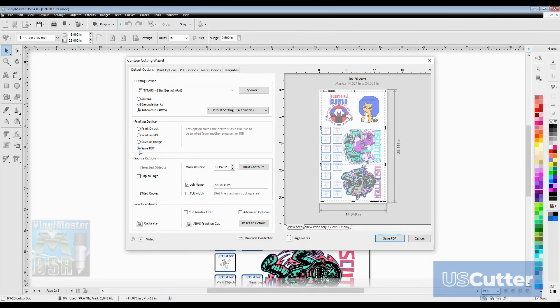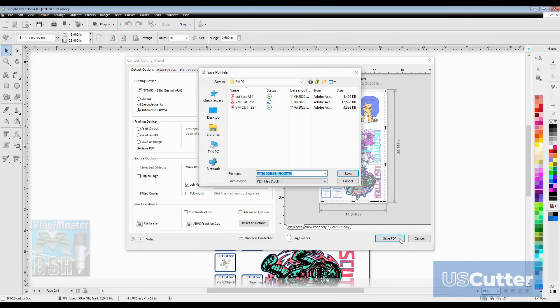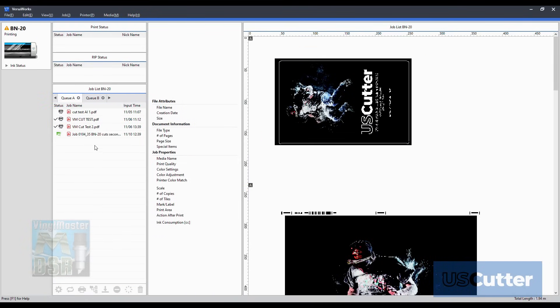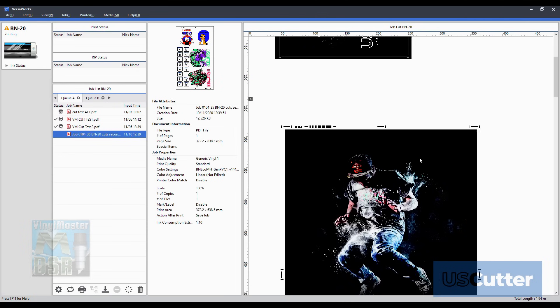Once we have the file saved I just want to pick up the PDF and drag and drop it in VersaWorks. The VersaWorks RIP software is very easy. I just drag and drop the file that I just saved into VersaWorks and then print it.